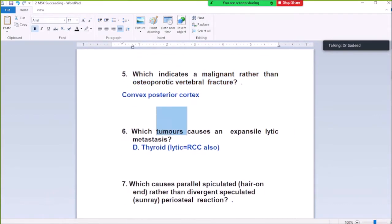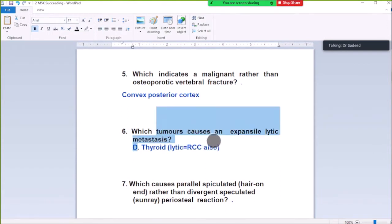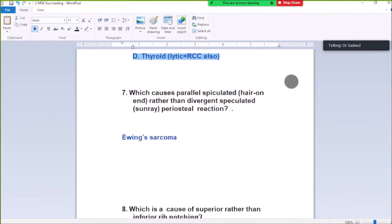Question Number 6: Which tumor causes expansile lytic metastasis? Thyroid. Also, renal cell carcinoma causes lytic metastasis, but thyroid and renal cell carcinoma show expansile lytic metastasis.